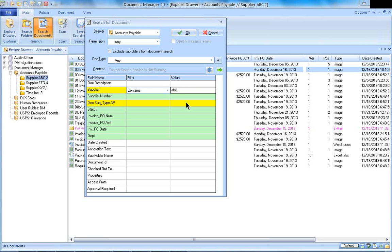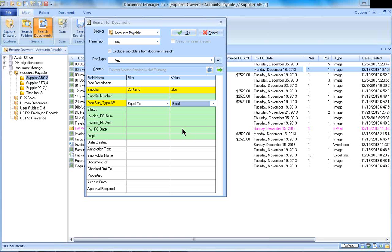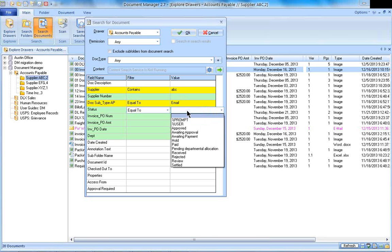For instance, I wanted to find a document for supplier ABC. I can pull up all the documents, or if I want to specify a particular document type, if I want to see all the emails that I had for that particular supplier, I can click on that. I can even search by a status if I wanted to. So I could really have quite a robust search here.